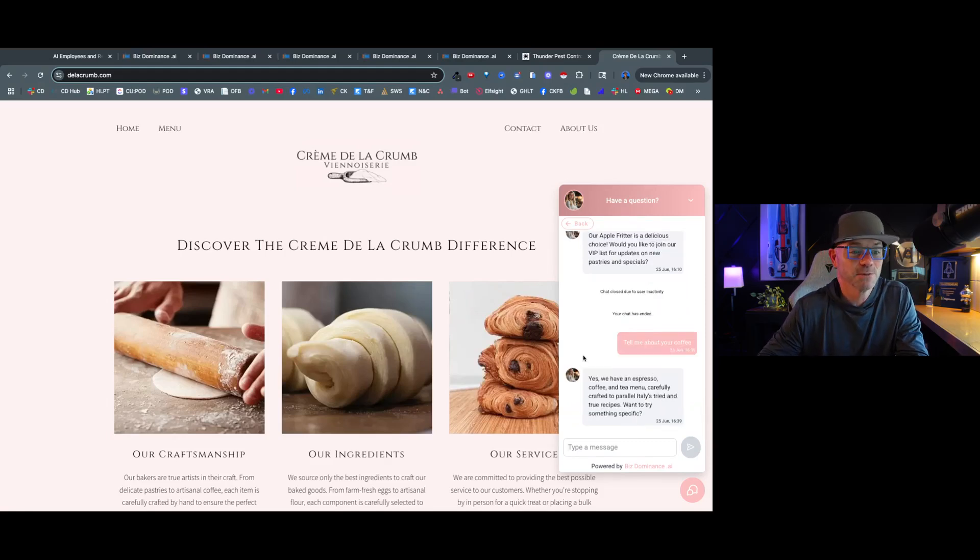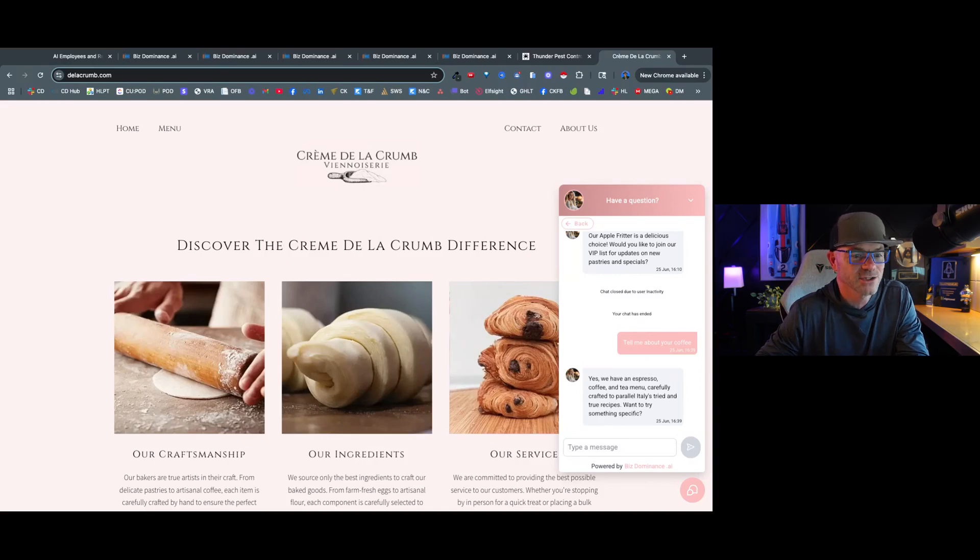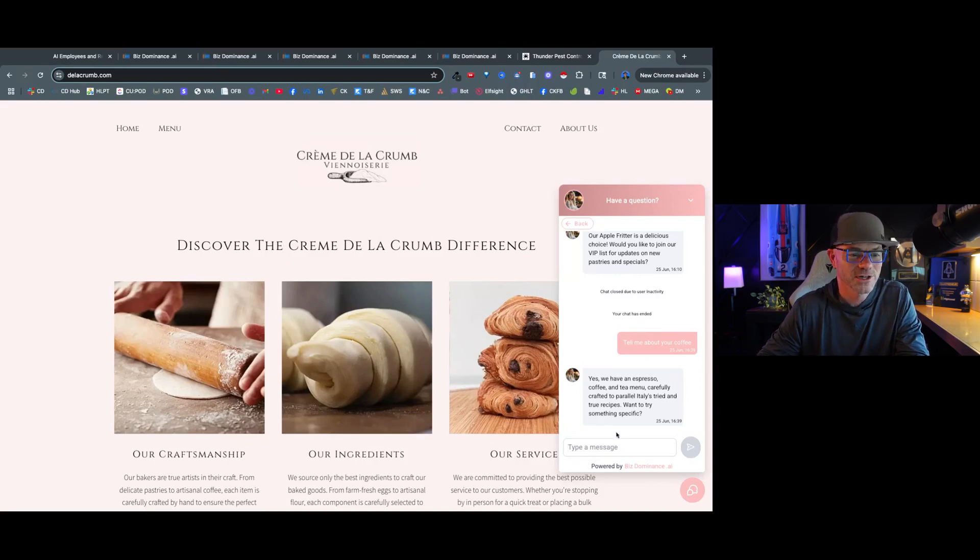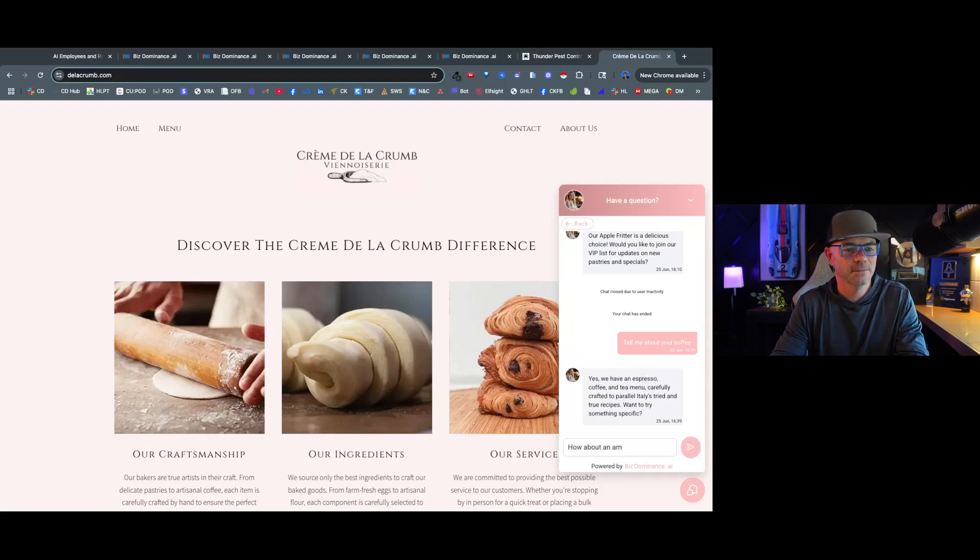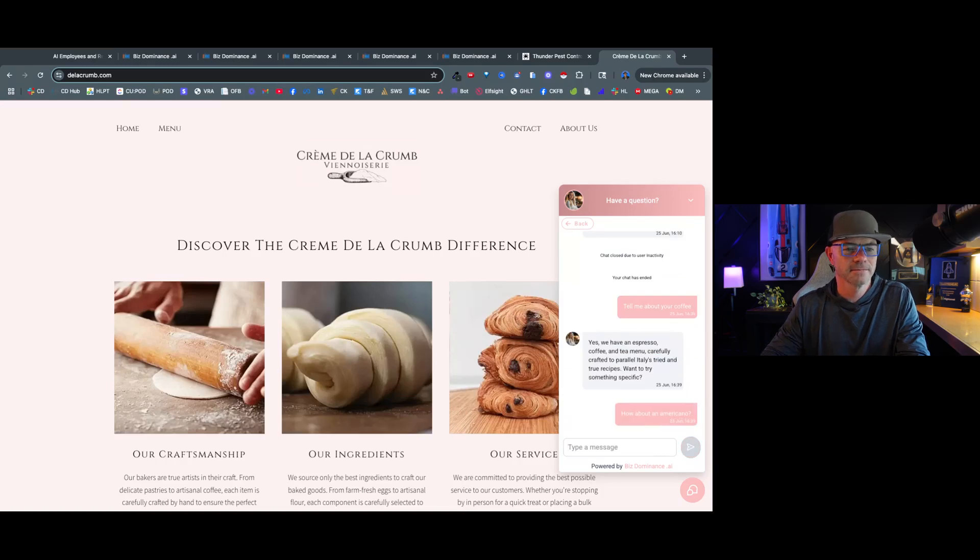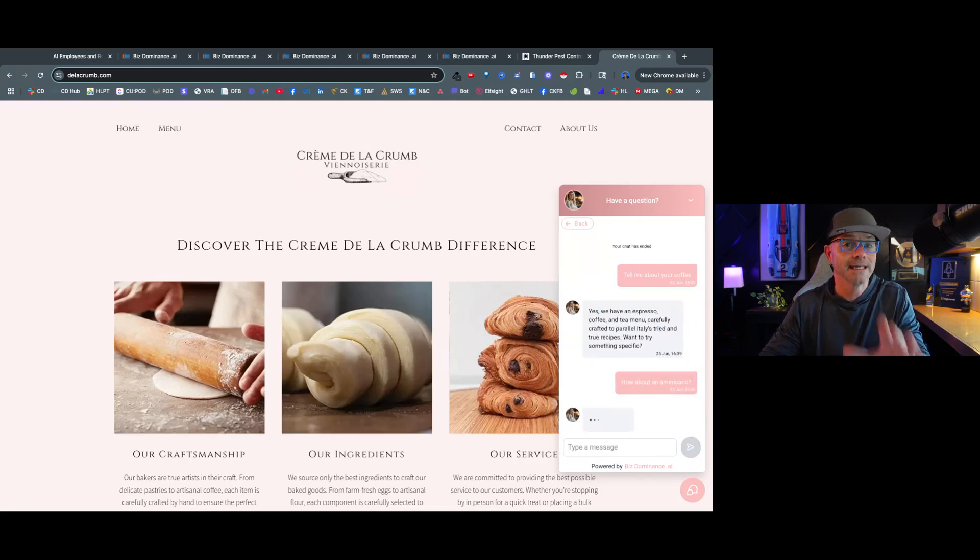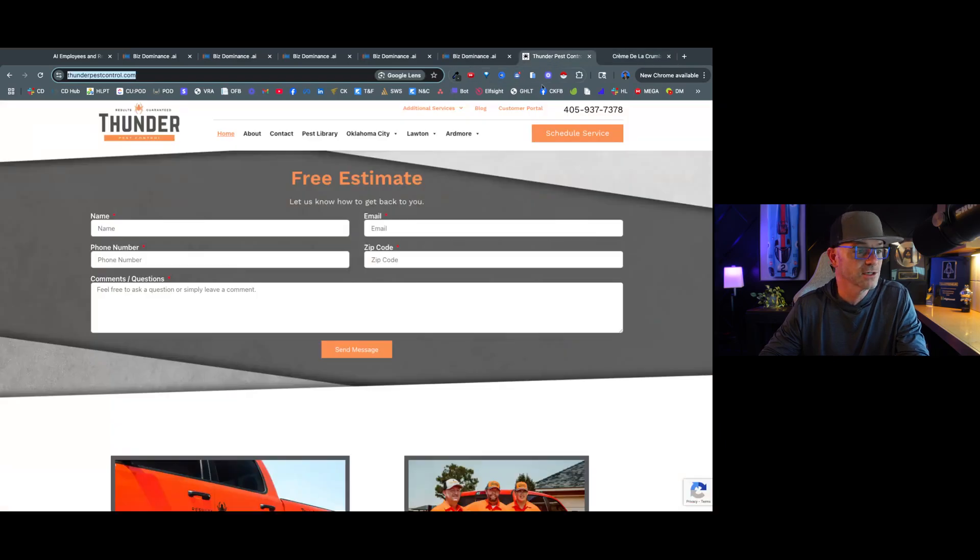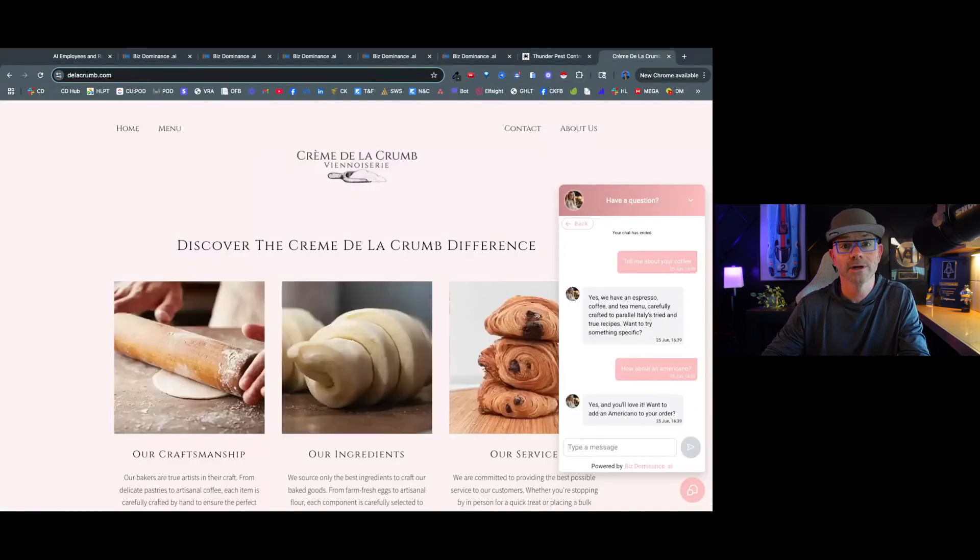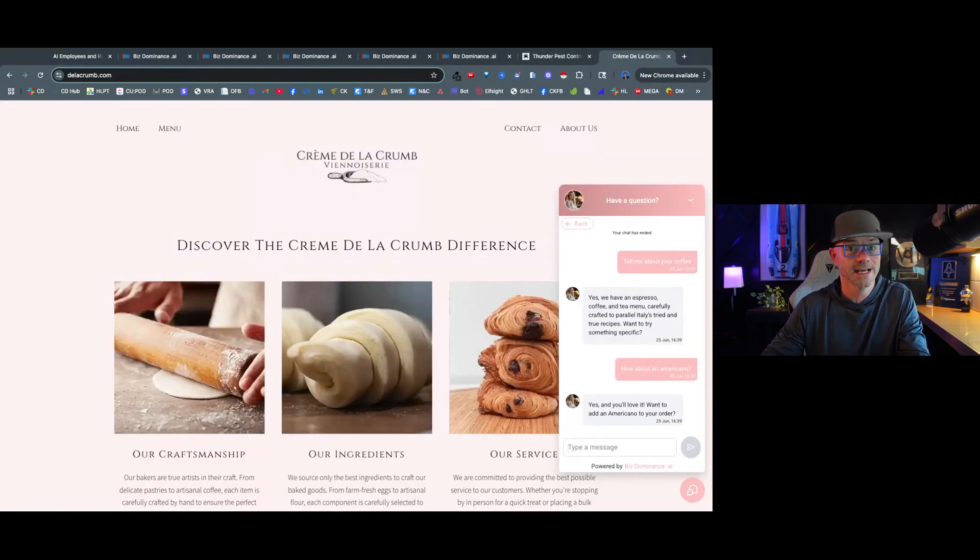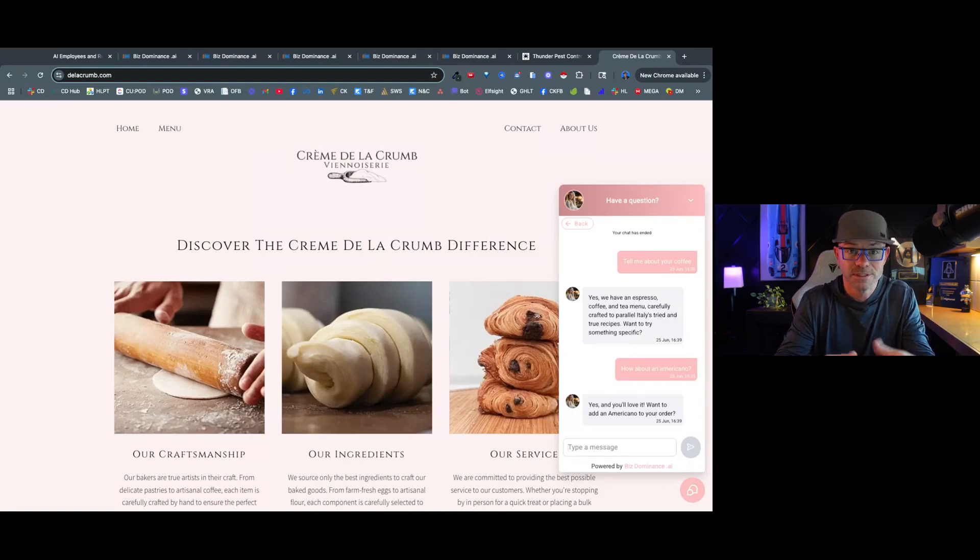And so we're going to just continue the live chat we already had. And I'm going to say, tell me about your coffees. Yes, we have an espresso, coffee, and tea menu carefully crafted to parallel Italy's tried and true recipes. Want to try something specific? I'll say, how about an Americano? Now, what do you think is going to engage more with customers looking for a particular service? Something like this, or getting their questions answered right here in real time from this AI bot built on a knowledge base of their business?